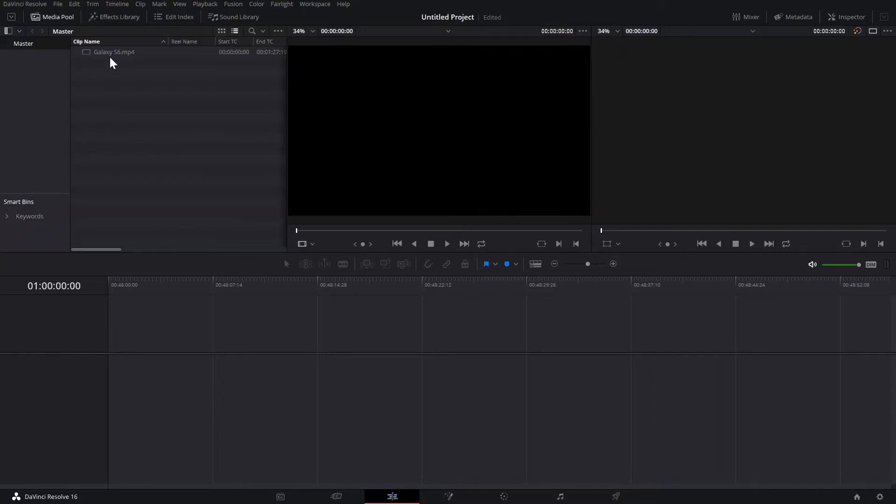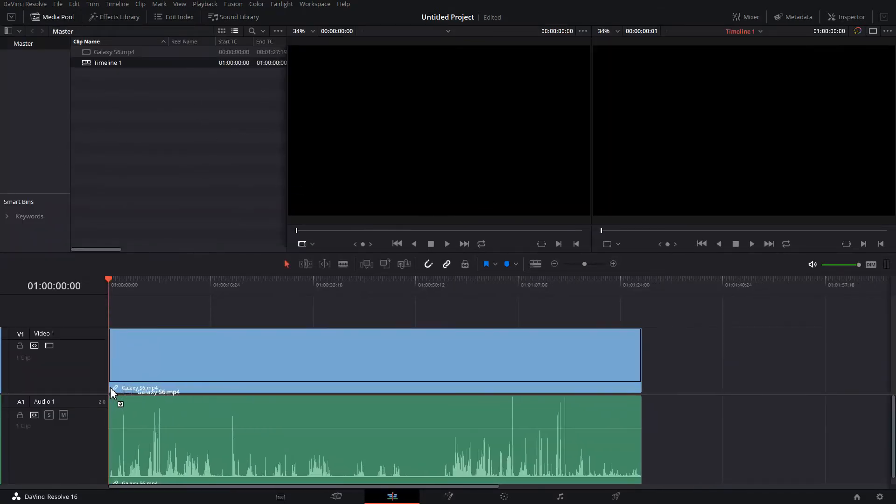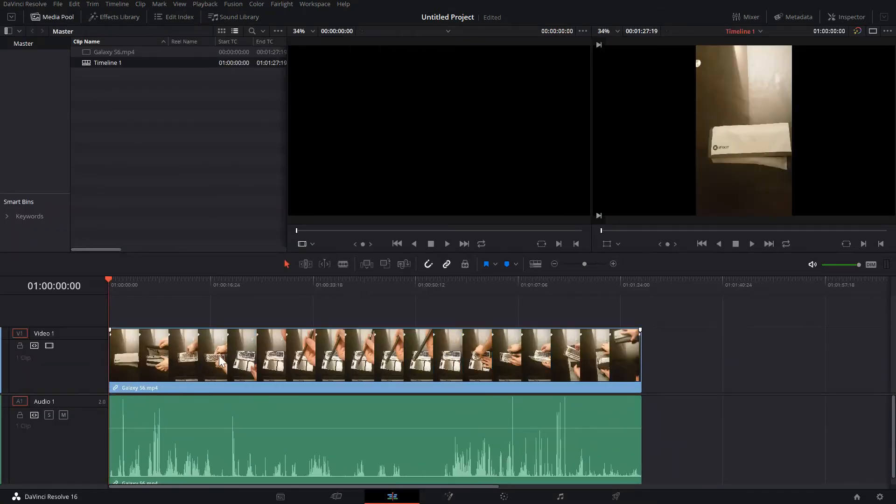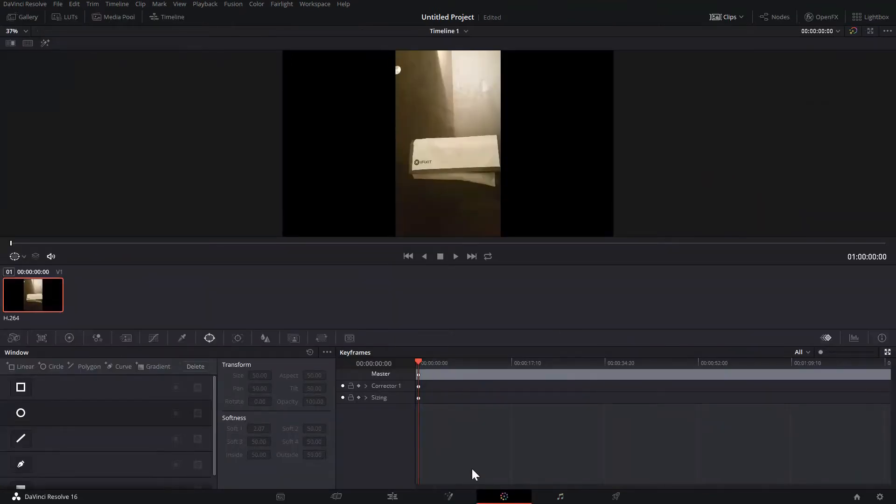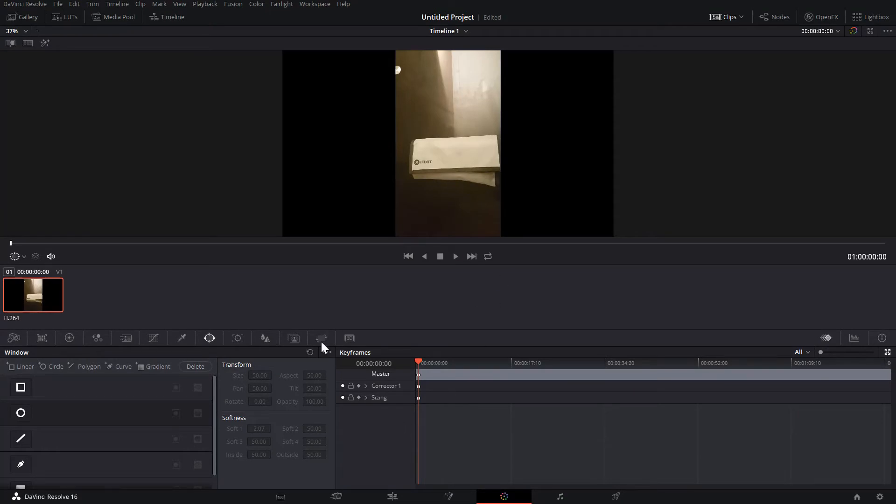We open our Media Pool, select our S6 and drag it down so we can now see it's plugged in and viewable. We can then go to our Color tab. Once inside our Color tab we can select the clip and then we'll go to Sizing.